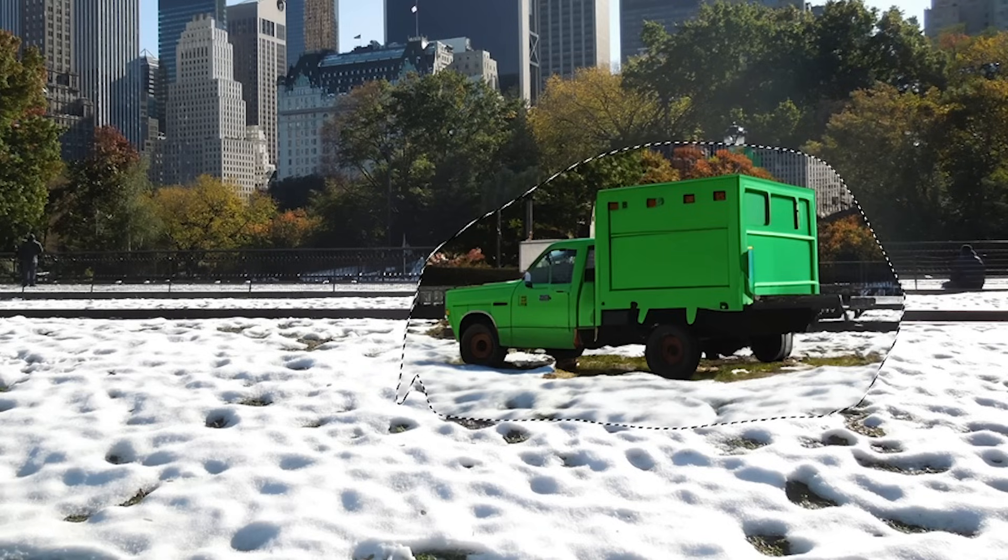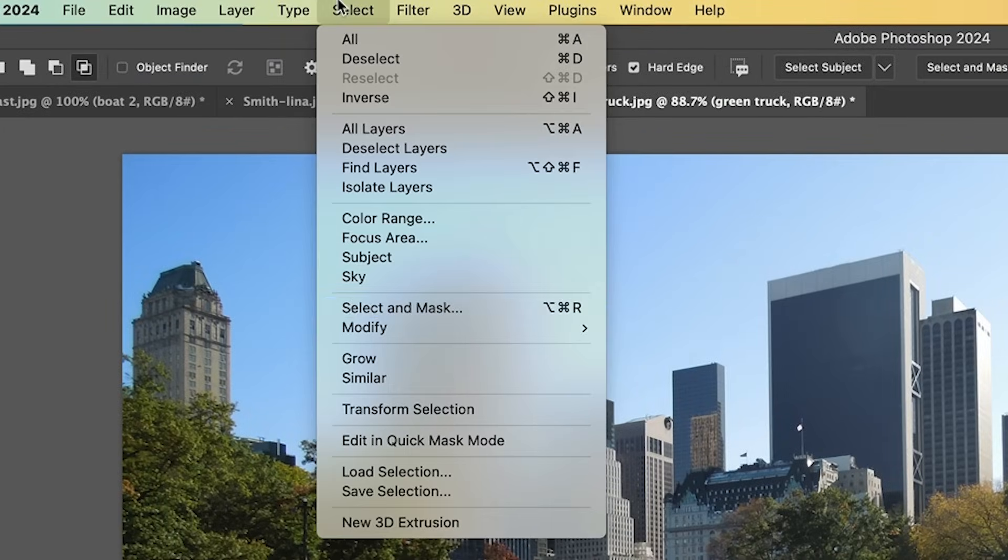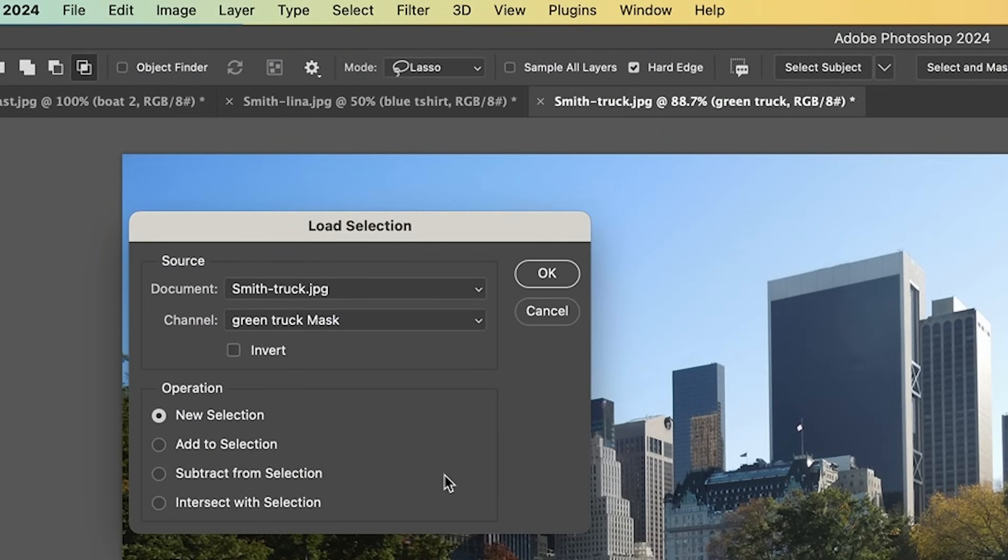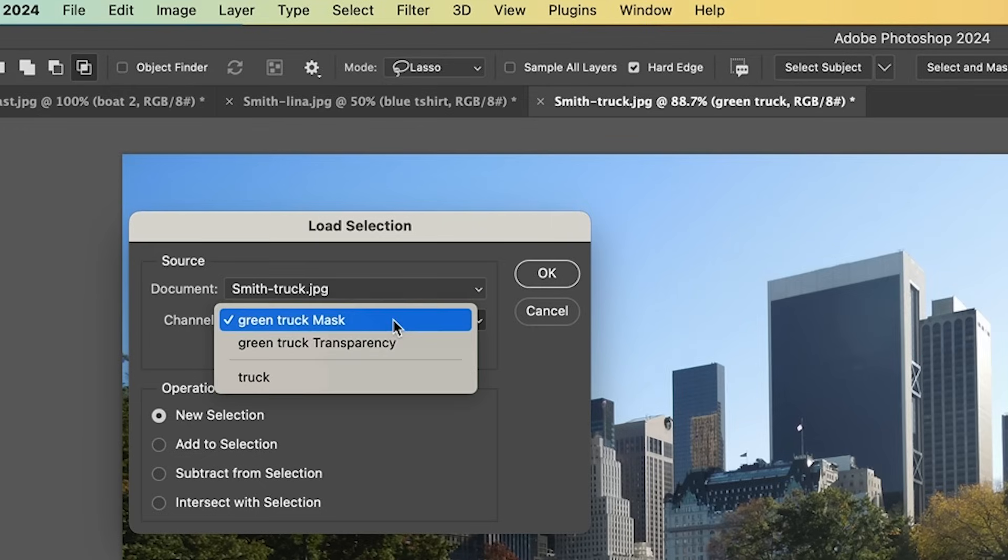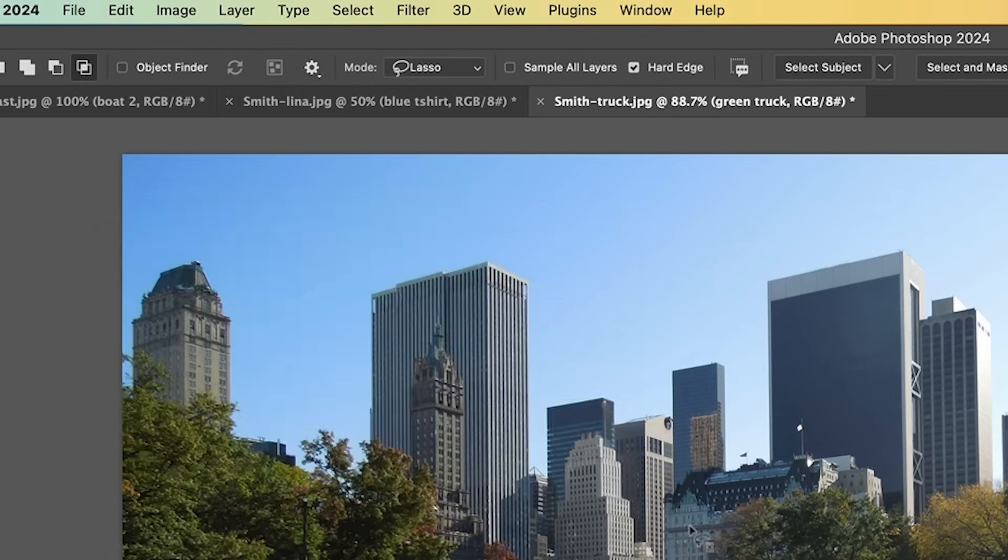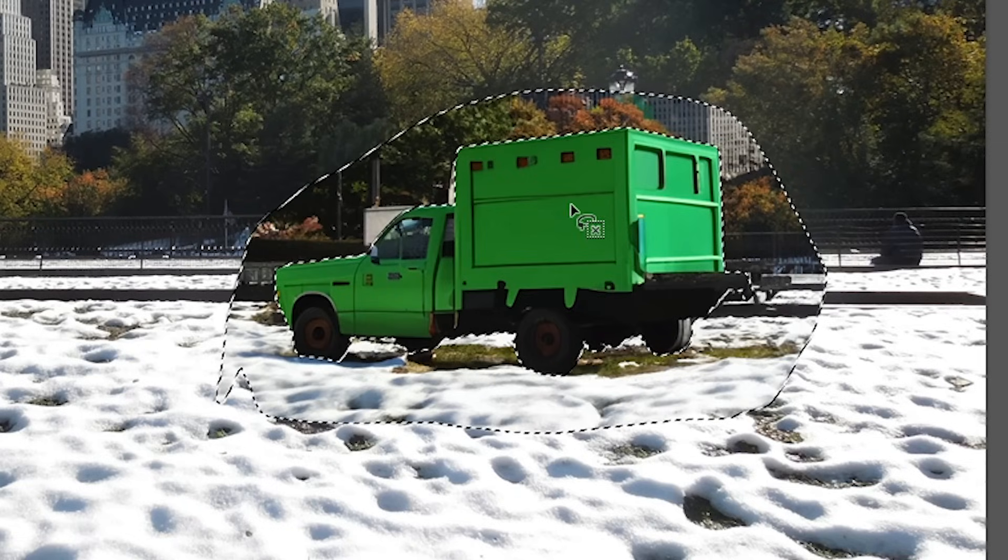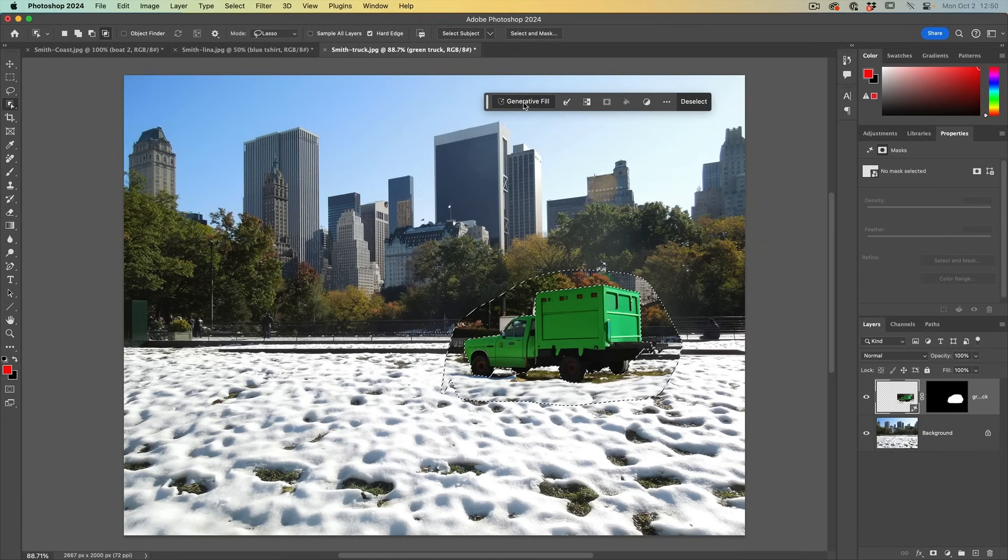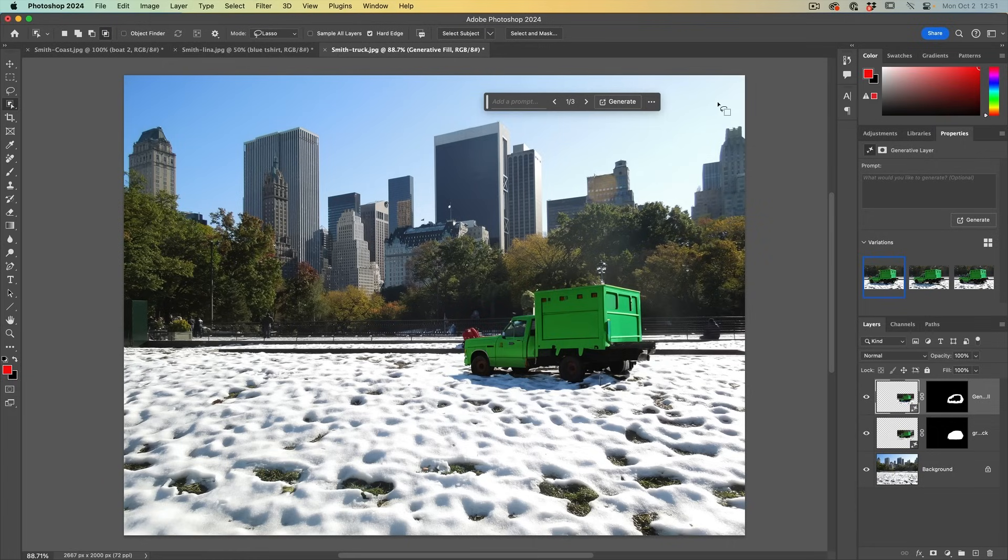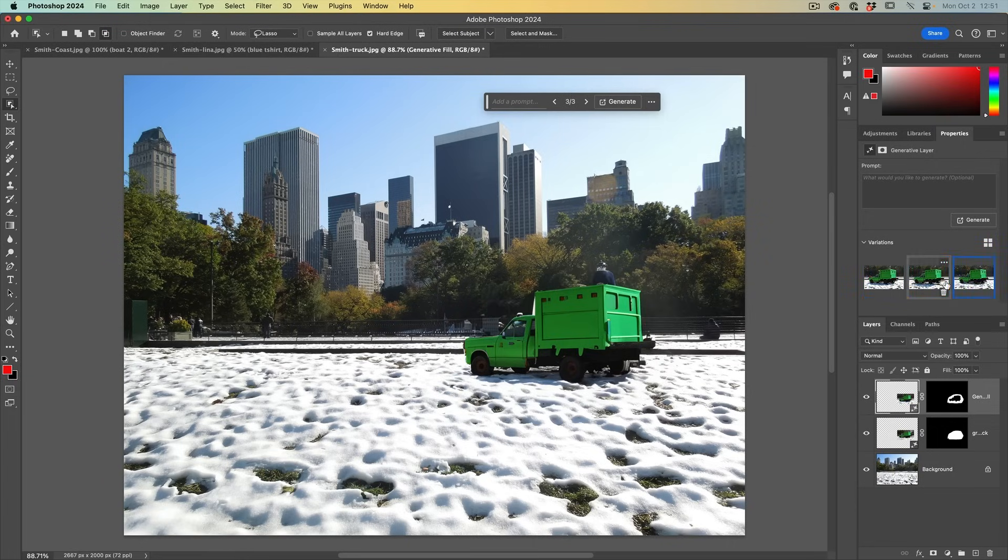So what we want to do is select the generative area. Let me hide the background just so you can see what's going on. Hold down the control or the command key and just click on the mask. Now we've loaded that selection. I'll turn the background back on. So let's choose select, load selection. We want to grab our truck. That's the selection we saved. And we want to subtract that from the selection. Click OK. So we've now selected that generative layer minus the truck. Then we can just hit generator fill and generate without putting anything in. And it will blend it into the background for us. And of course, we get three variations, same truck, just different type of blend.